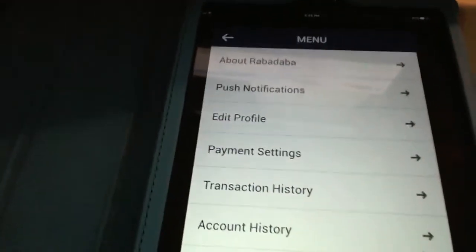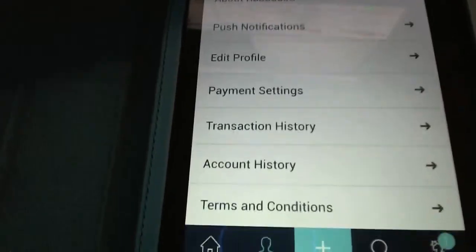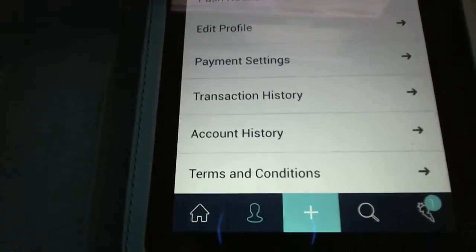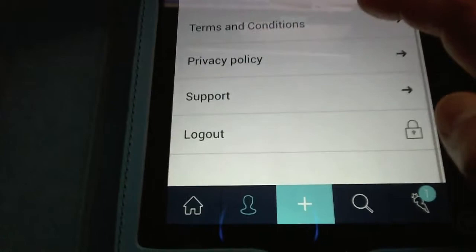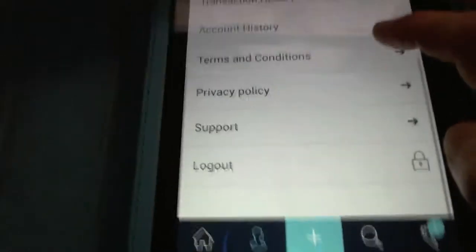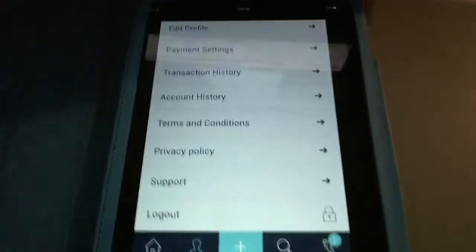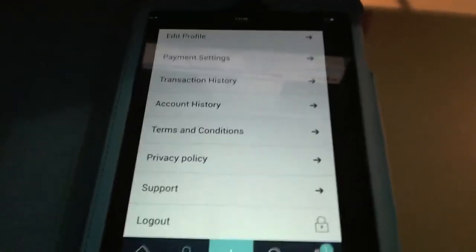In the menu from the three lines, you can edit your profile, access payment settings, transaction history, account history, terms, privacy, support, and logout. If you want to manage multiple accounts, there's no multiple account feature at the moment — there's just logout and then log into the other account.